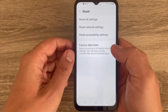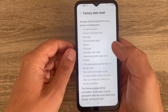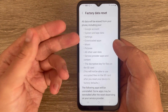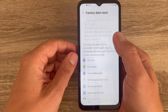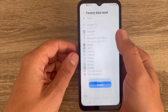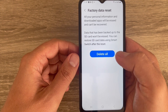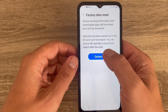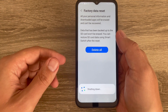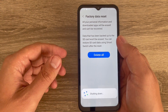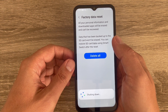Now just tap here and you can read again what data will be erased. Then just tap Reset, and now just tap Delete All. The phone is now shutting down and will reset all data.